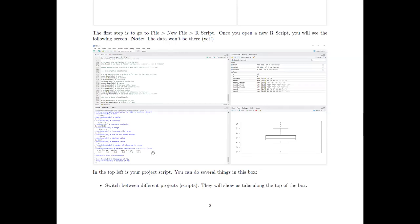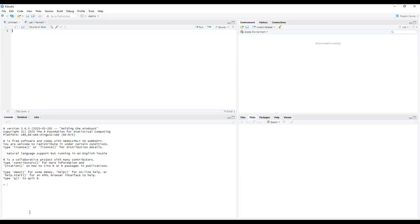Writing commands in the script panel has important advantages. In the console, I could write one plus one, hit enter, and it'll show the answer is two — but if you close R, that will disappear. If you get halfway through a lab or a big research project and close this, it's all gone. Where if you write one plus one up in the script, you can write a whole bunch of things, hit Run, and see all the outputs. But you can also save it.